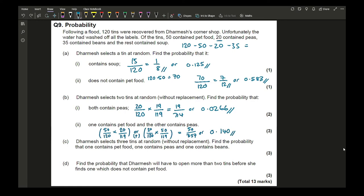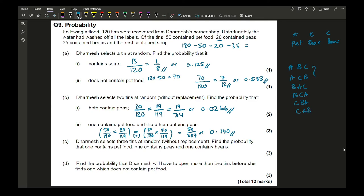Always show your working even on a calculator — for three marks you won't get full credit just by writing one number. For part c, selecting three tins: one pet food, one peas, one beans. There are 6 possible orderings (3! = 6 combinations). Each ordering has the same probability product since multiplication is commutative.